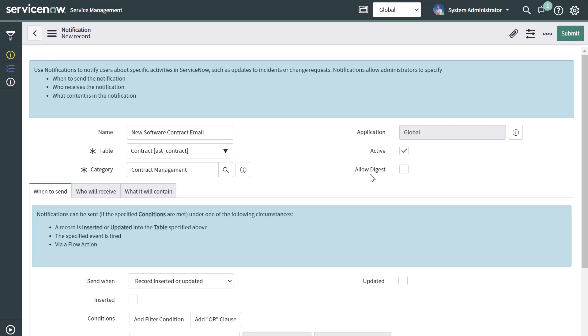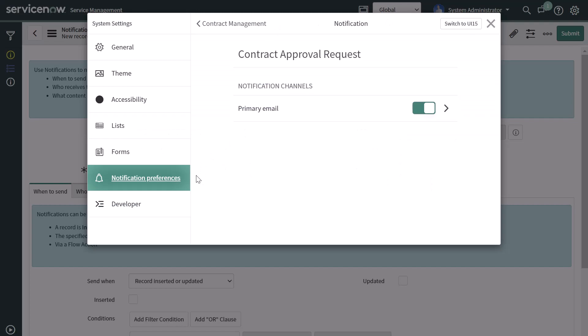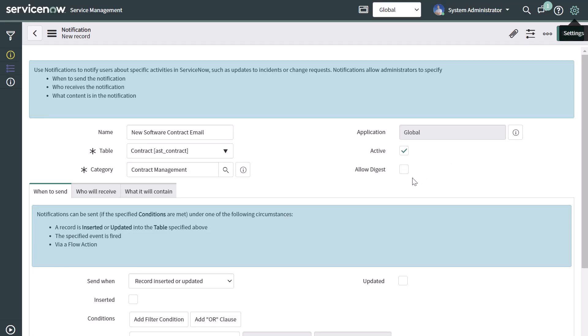The next thing, which is optional, is you can choose to make this a digestible notification by checking this box. If you turn this on, when users set their notification preferences in system settings, they'll have the option of making this notification a digest version — meaning it sends a summary at a user-defined interval instead of sending a notification every time the event takes place. I'll turn this off because in this use case we're just going to fire the notification under a specific condition.